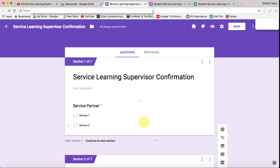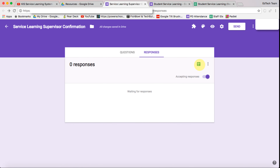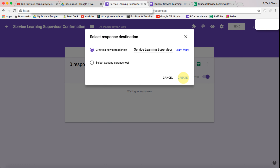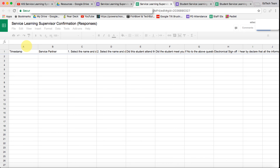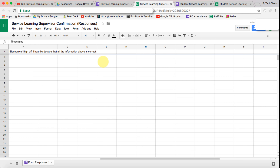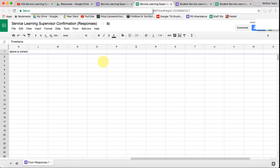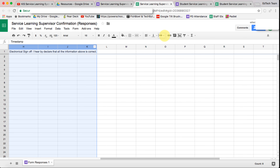Now we've got our form, and we can go to responses, click on create spreadsheets, and create a new spreadsheet for the service learning supervisor form. Let's tidy this up by selecting A and going all the way up to K with shift.